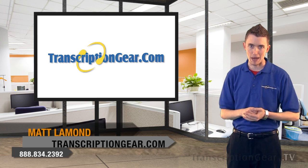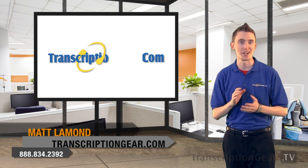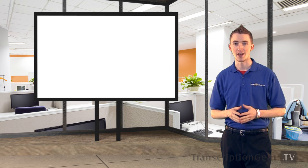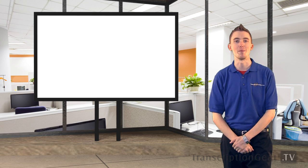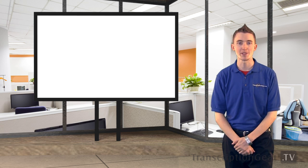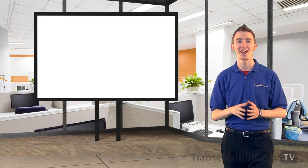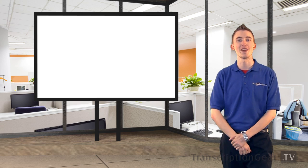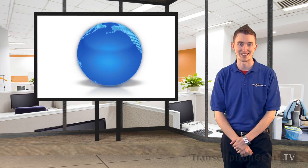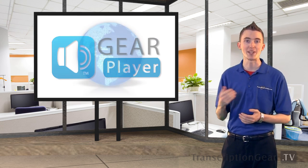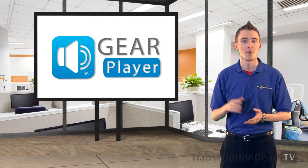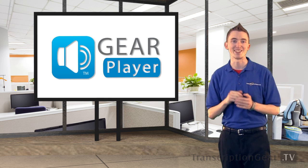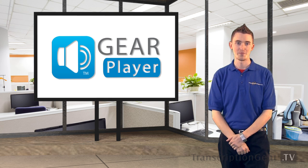Transcriptiongear.com not only provides a large selection of dictation and transcription equipment, but it also develops some of the most advanced dictation softwares and solutions available on the planet. Today, we're going to take a look at one of them, GearPlayer, one of the most advanced transcription softwares out there.